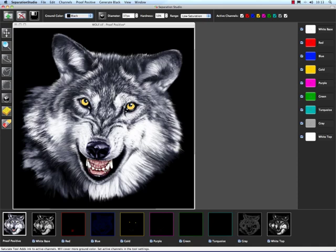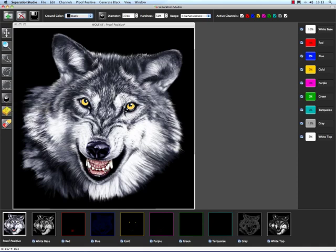Let's take a look at our saturation tool now. Notice when we click on the saturation tool, if you look at the top of the screen, these are all the adjustments that we can make to that tool. The diameter of my pixel brush right now is 37 pixels, which is fine. I can increase or decrease the size, whatever I feel like.